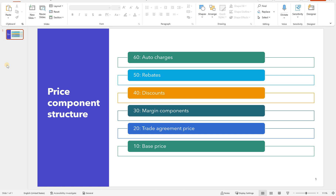Hello and welcome. This is part 5 of the pricing management module overview. In today's video we will be talking about discounts, concurrency modes for discounts, and budget funds for discounts.